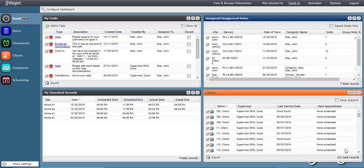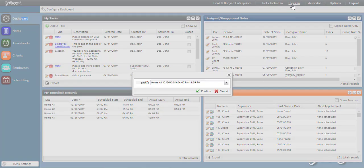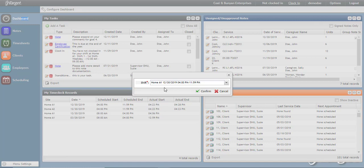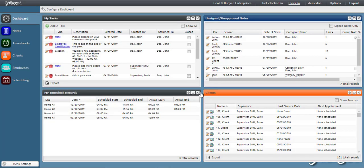Once you have arrived at your site and are ready to clock in for the shift, log into OnTarget. Then, click on the Clock In button at the top of your screen. You must then choose the shift that you are clocking into, then click Confirm.